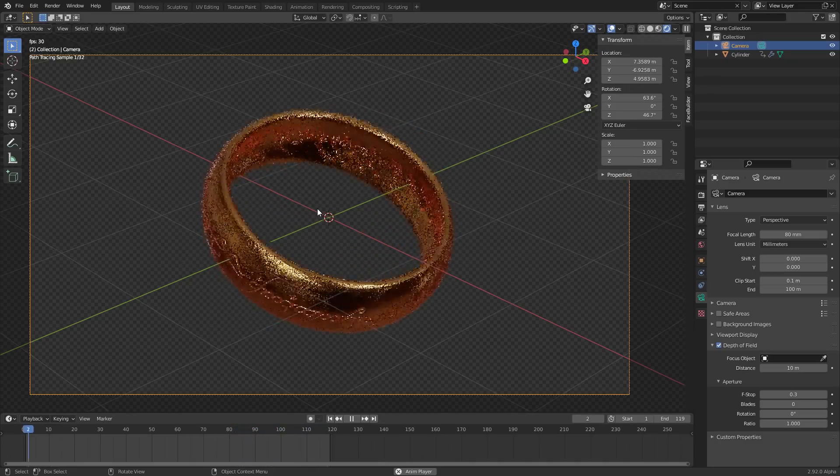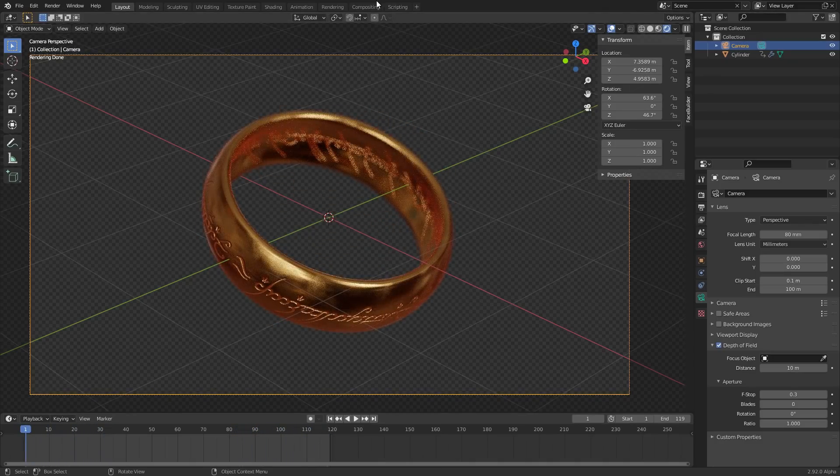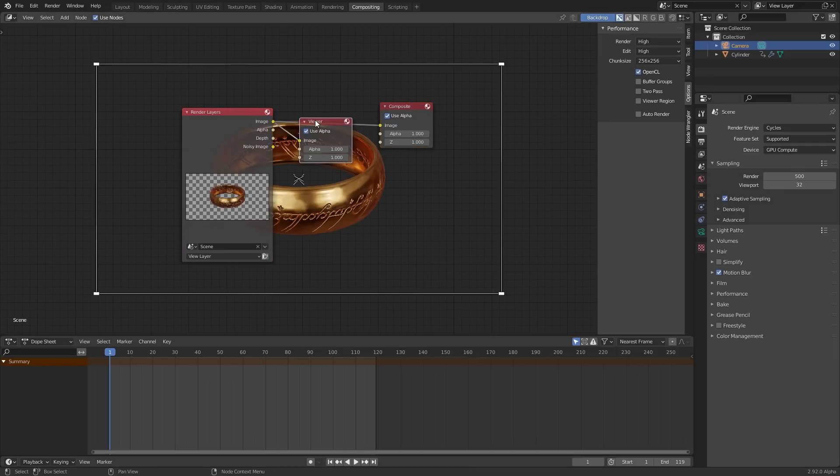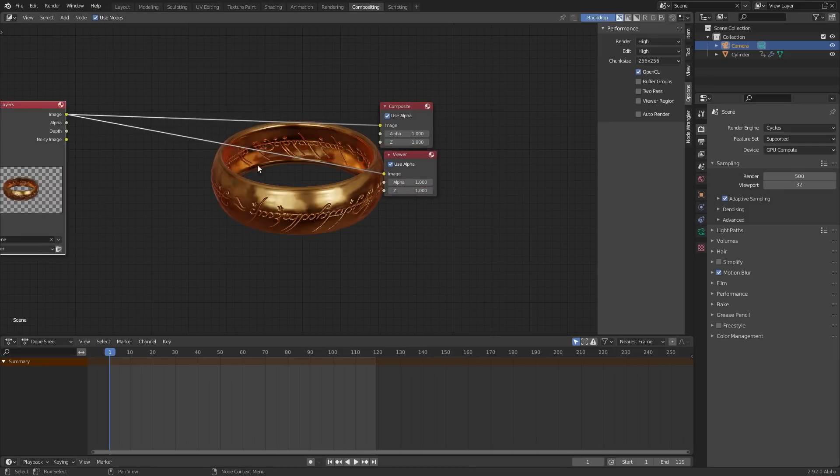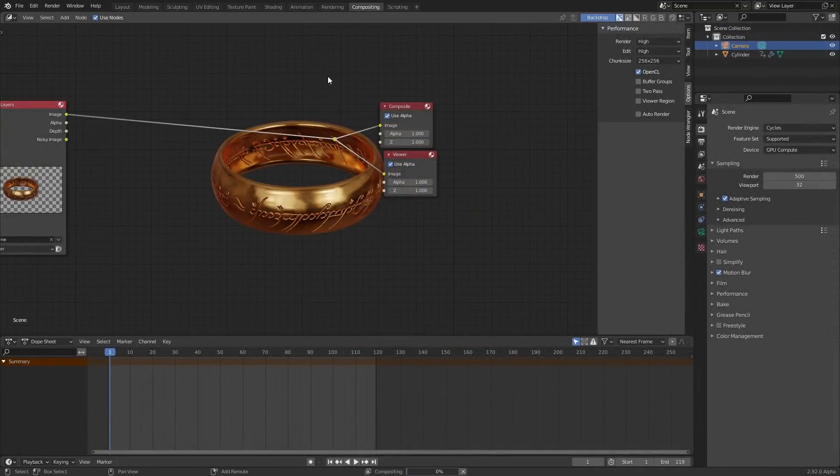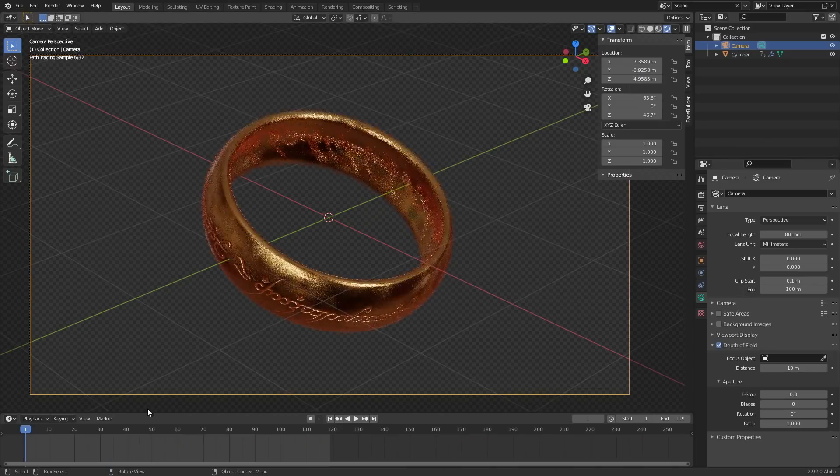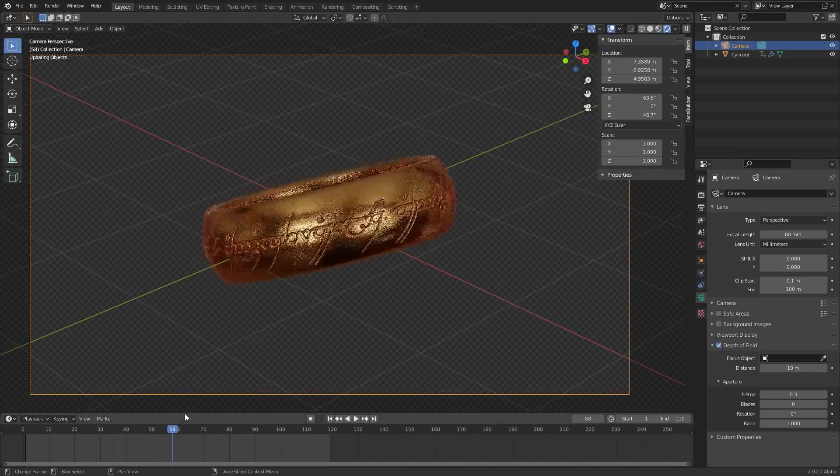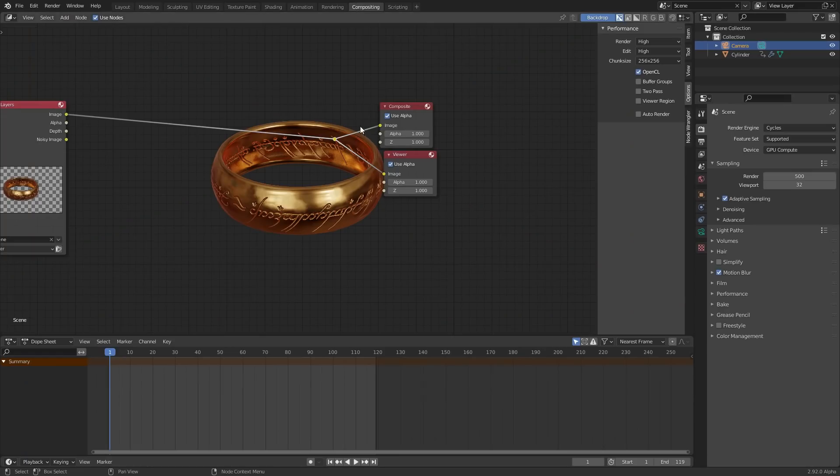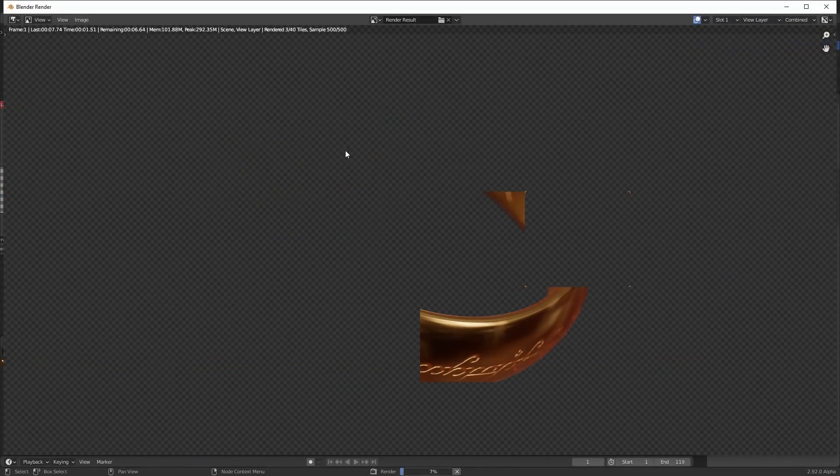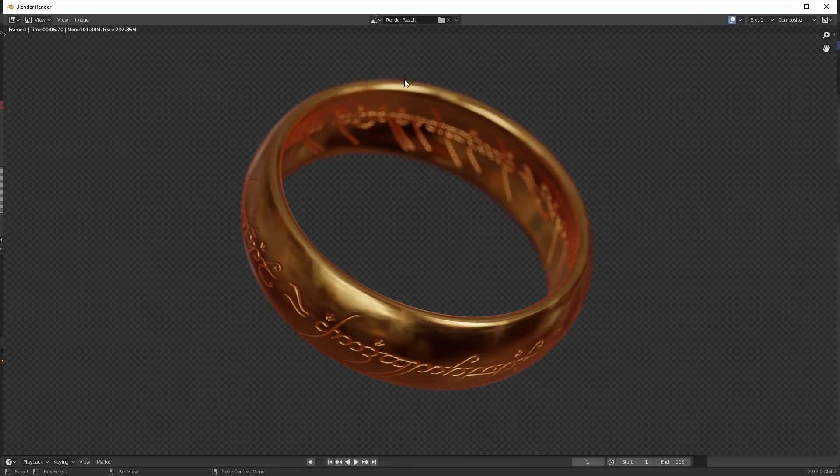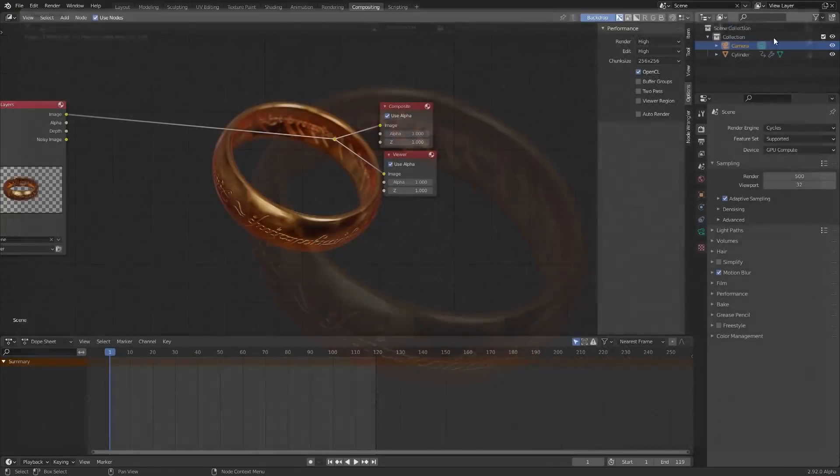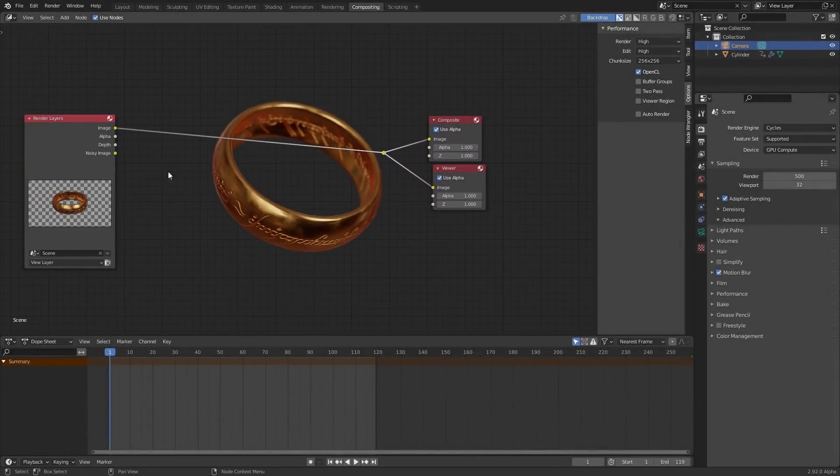Before we do any compositing with the nodes and stuff like this, you're going to notice, even if we connect to a viewer, it's only going to load in the last render that I talked about before. It's not going to update. To have this update, just go to whatever frame you want. For me, that's going to be frame one, although you could go to whatever frame. Go to that frame, and then we're gonna re-render with F12. Again, your sample count doesn't matter too much while doing compositing. You just want to get a rough look, a rough feel for what it looks like, and then you can always up the sample count later.